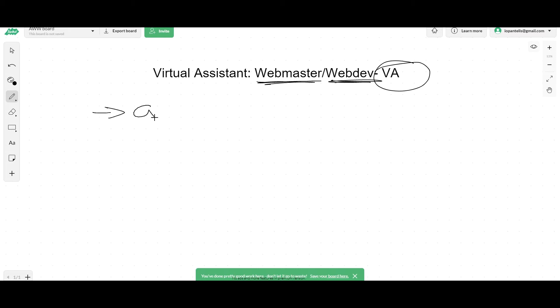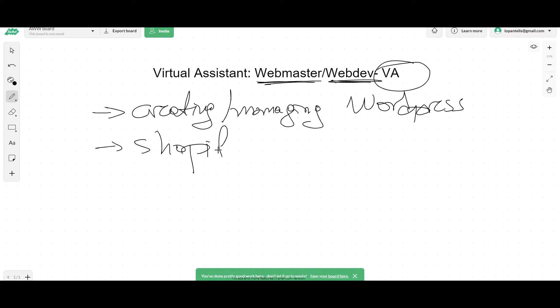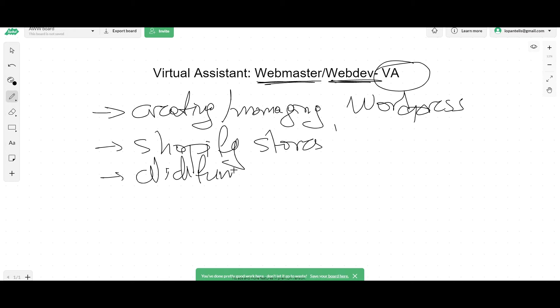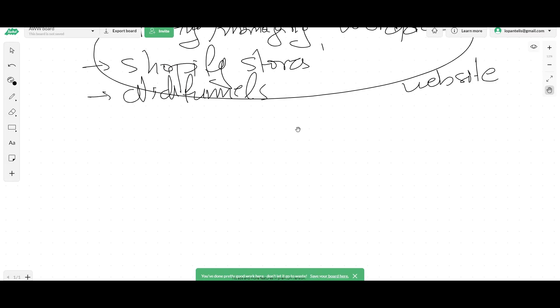Number one: creating and managing your WordPress website. Same goes if you have a Shopify store. They can manage and create Shopify stores in terms of pages, or they can do the same with ClickFunnels. They can create funnels for you as long as you outline a couple of things of how you want them to be. Any kind of website you want, they can create it and they can manage it. And this is very important. That's the first thing that they could do.